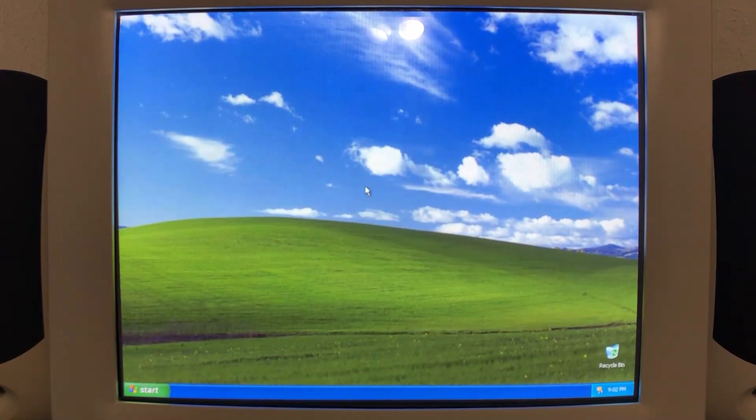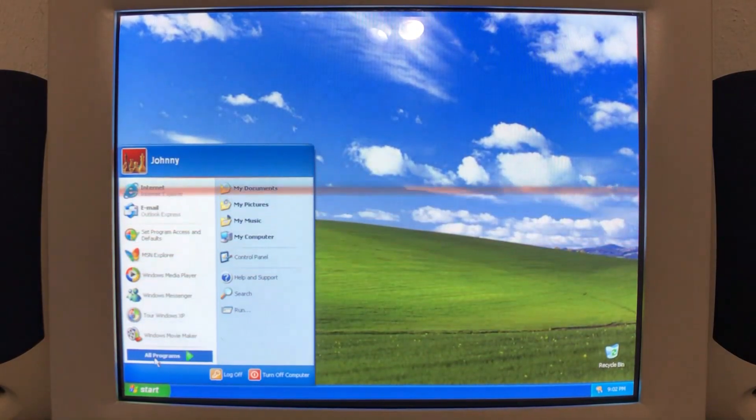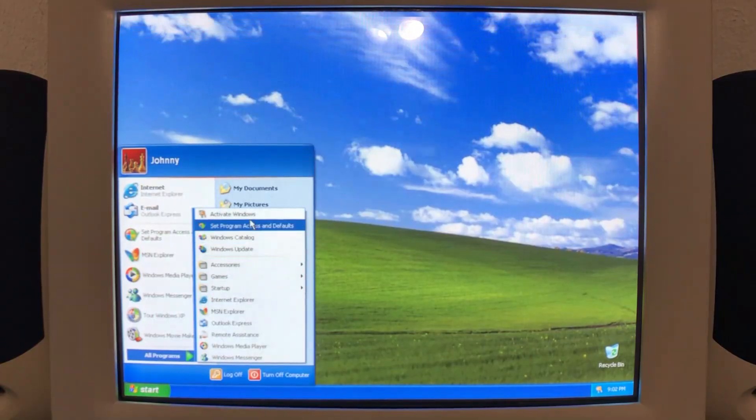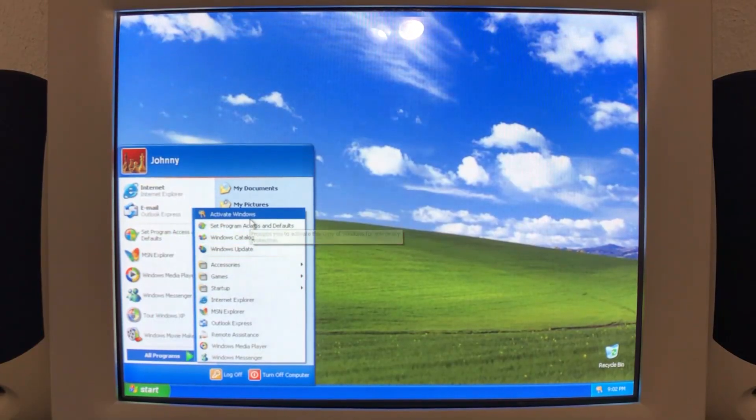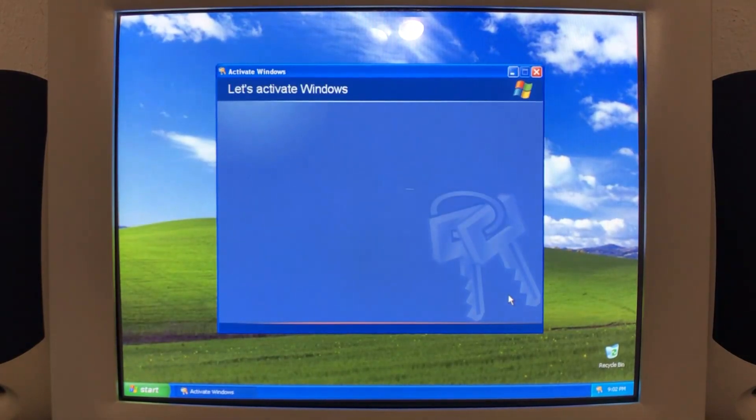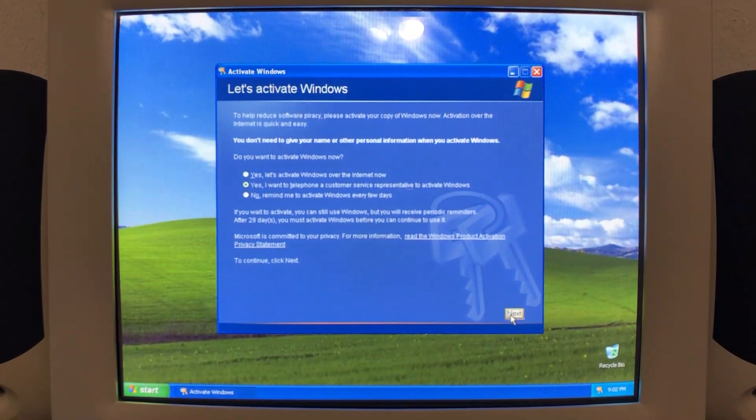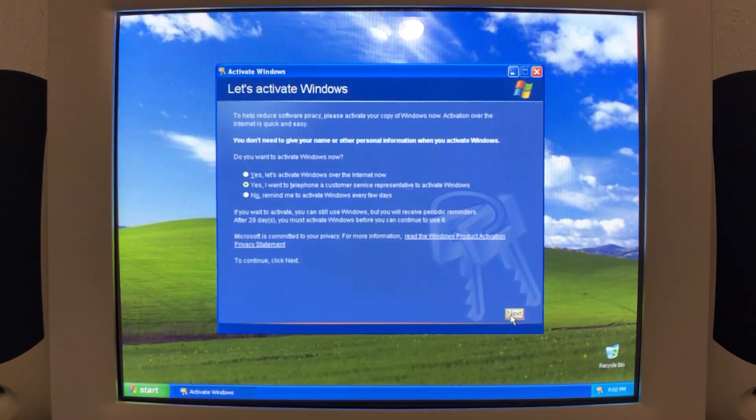So what I got here is a fresh copy, a fresh install of Windows XP Home Edition with Service Pack 1 installed on my surprise computer that should be shown on the channel in a few days.